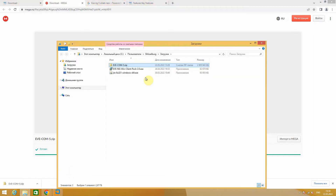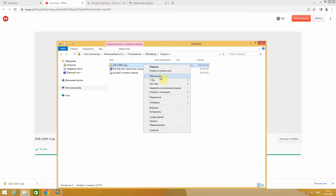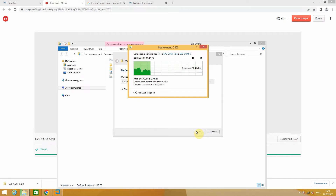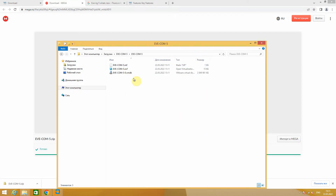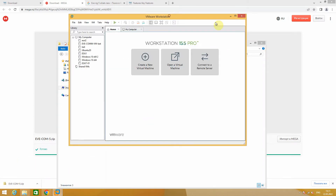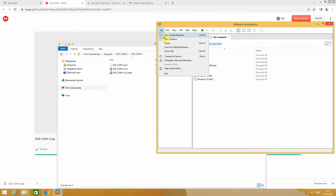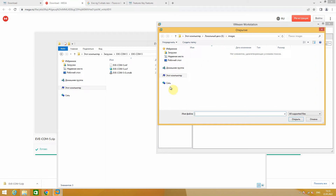When the archive has downloaded, unzip it to the current folder. Archive unzipped. Now open VMware Workstation. Click the File tab, then click Open. Here you need to pick the file with OVF extension.